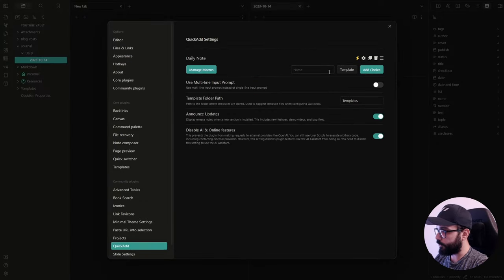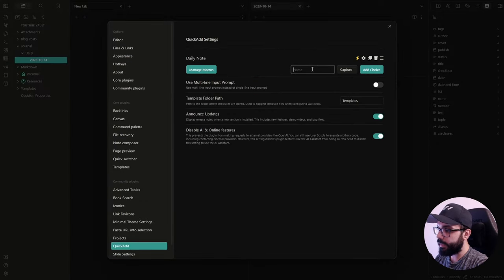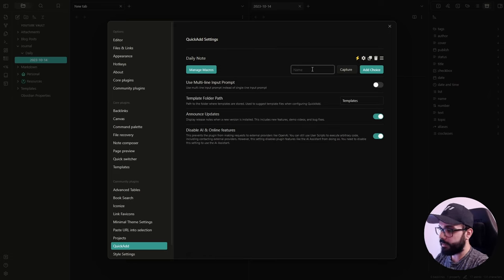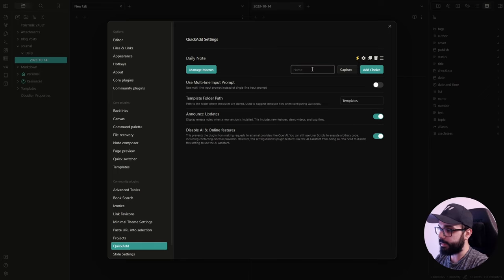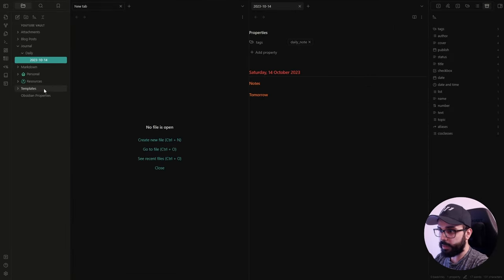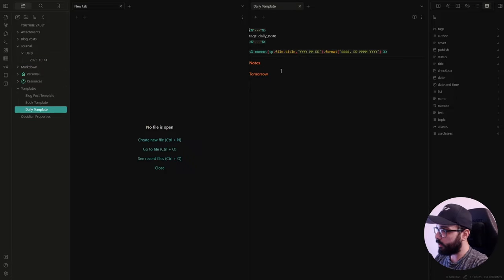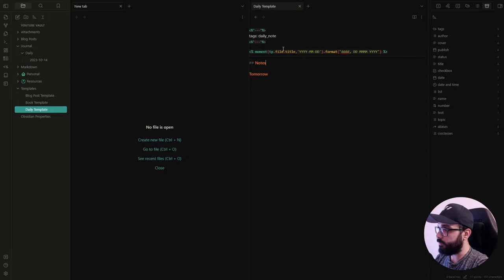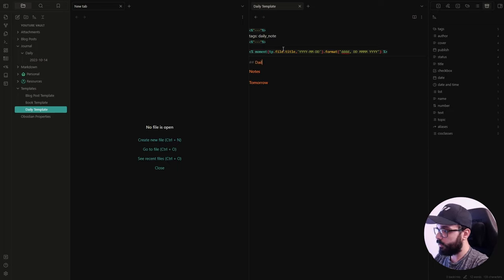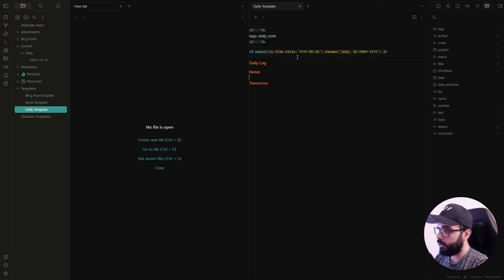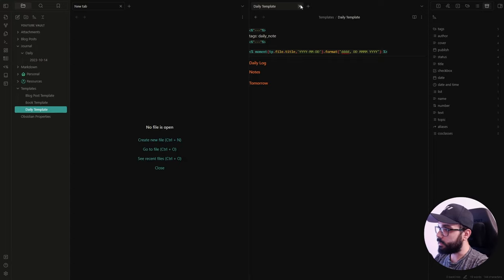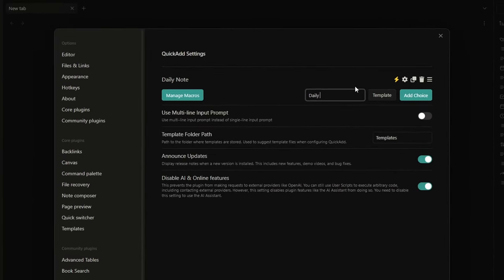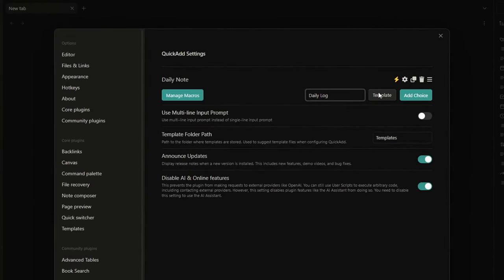Now, let's jump to the next choice, the capture choice. Okay, I really like this feature because it allows you to quickly capture your input and save it. For example, I use it for my daily log. So, before we start, just let me add a daily log section here in my daily note template. Daily log. Okay. Let's close it and go back to our settings and create our daily log capture.